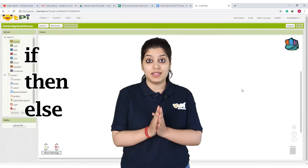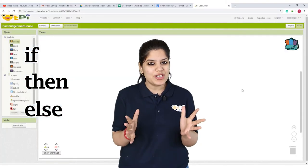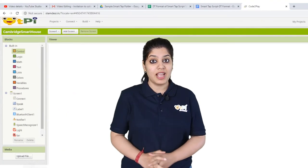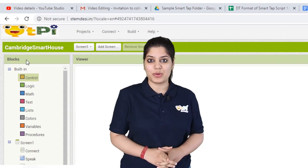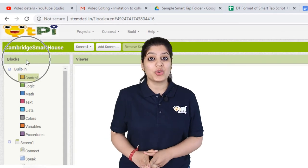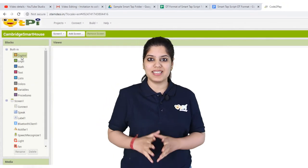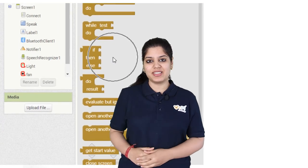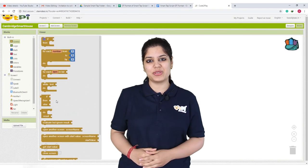Similar to the story, whenever there is a condition that has to be checked, we use some particular words such as if, then, and else. These words are also used while programming in Code to Play. If you want to check a condition in your program, you can go to the control block of the blocks interface, and you can find the if-else condition that can be used in your program.